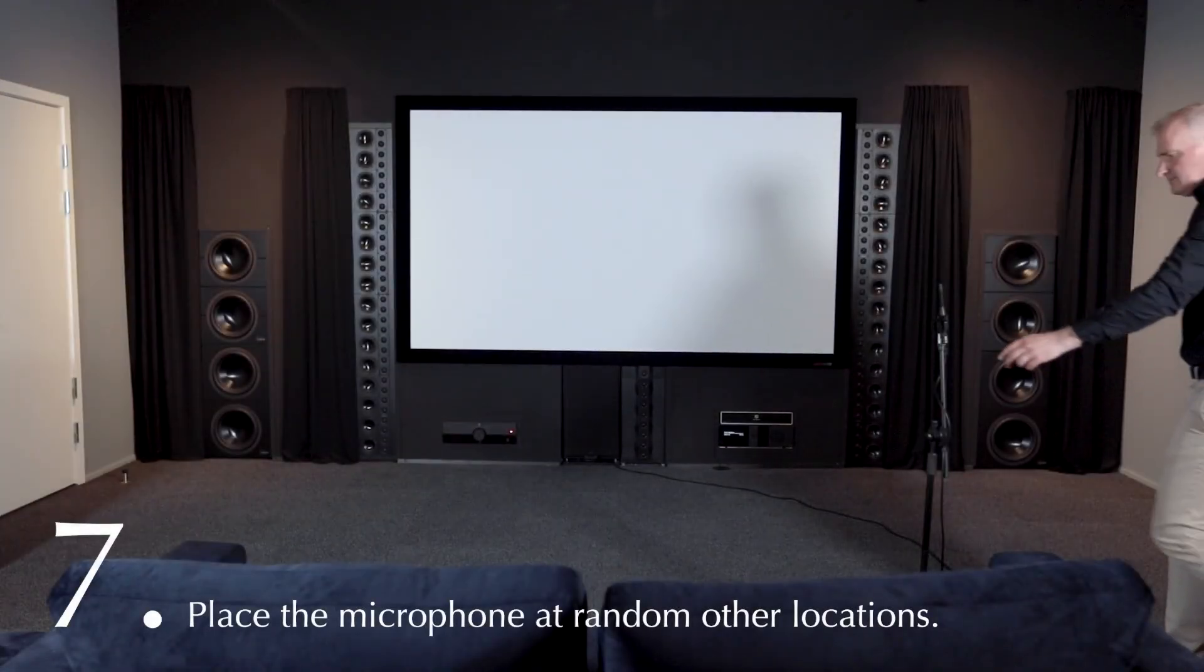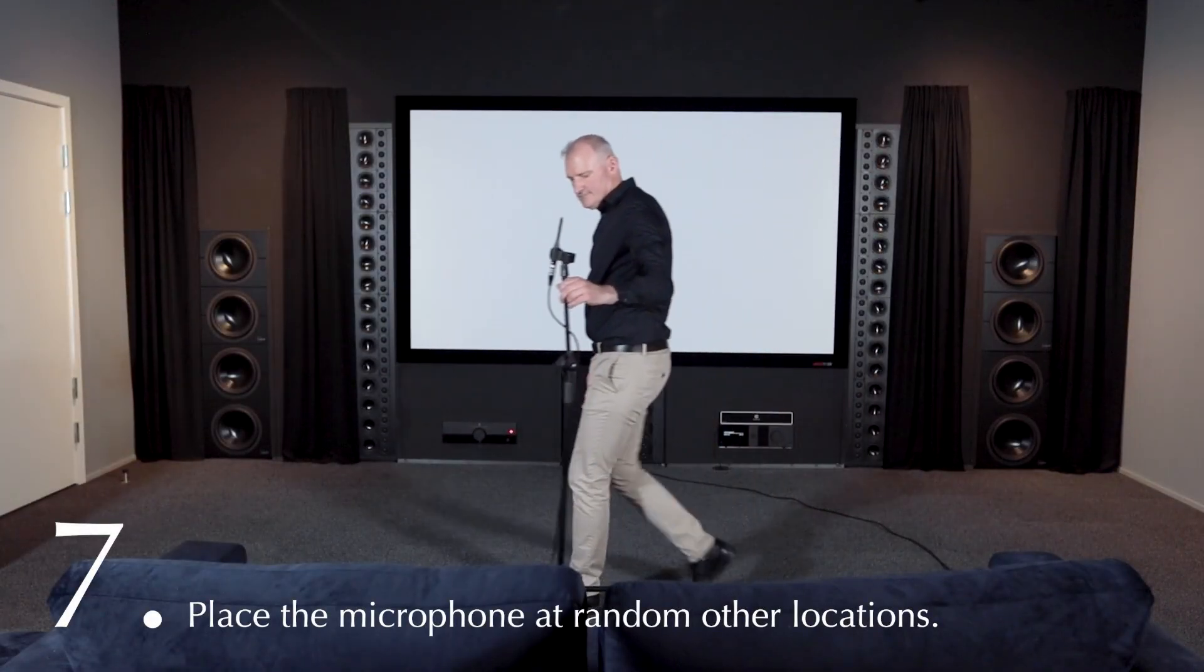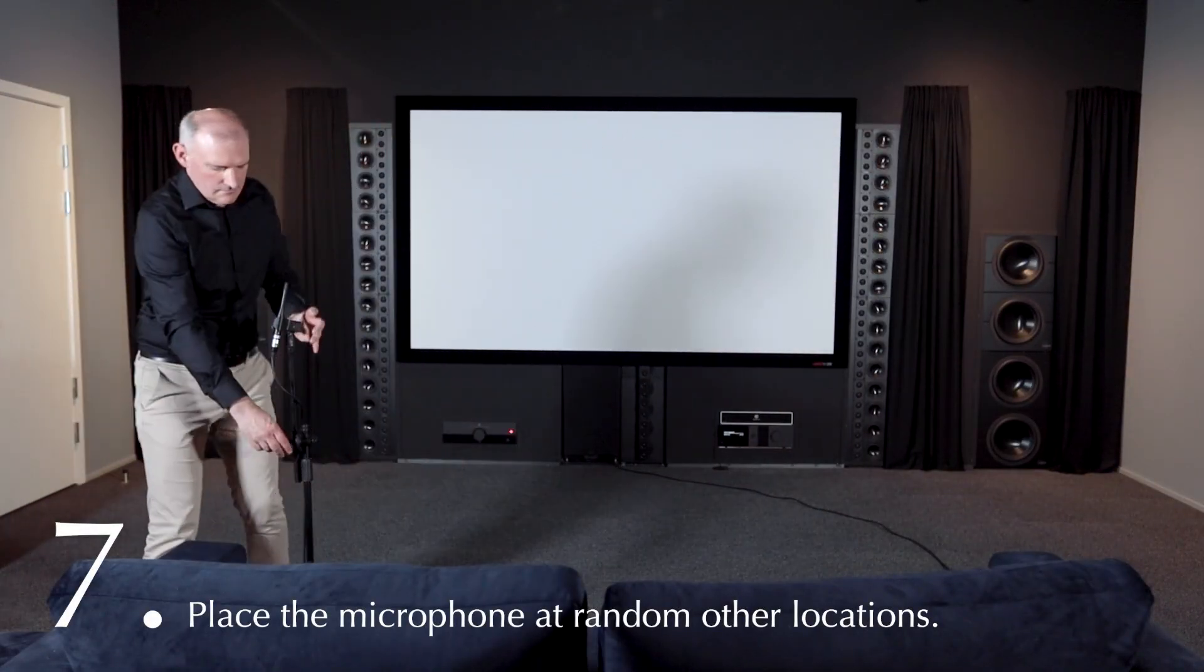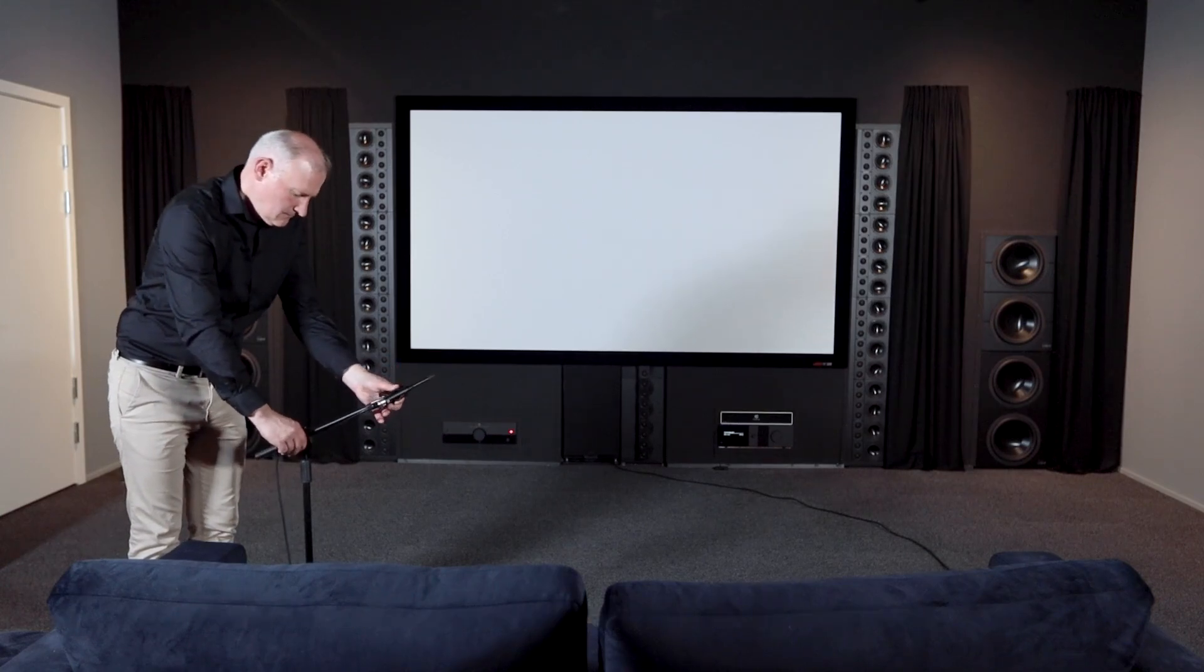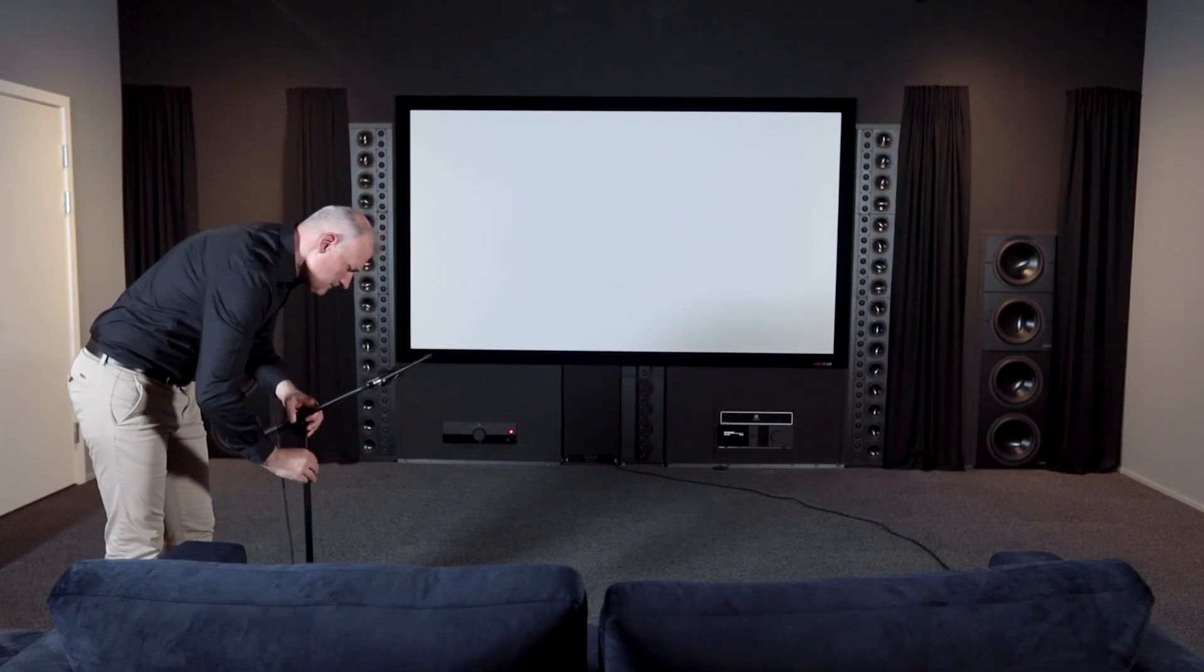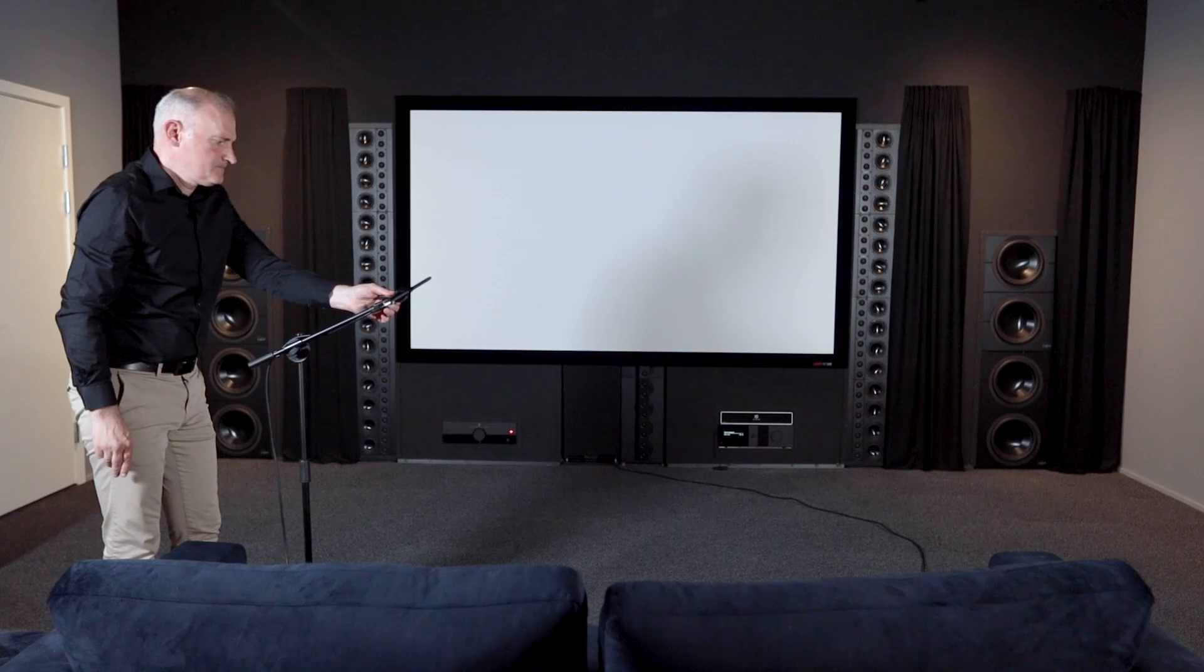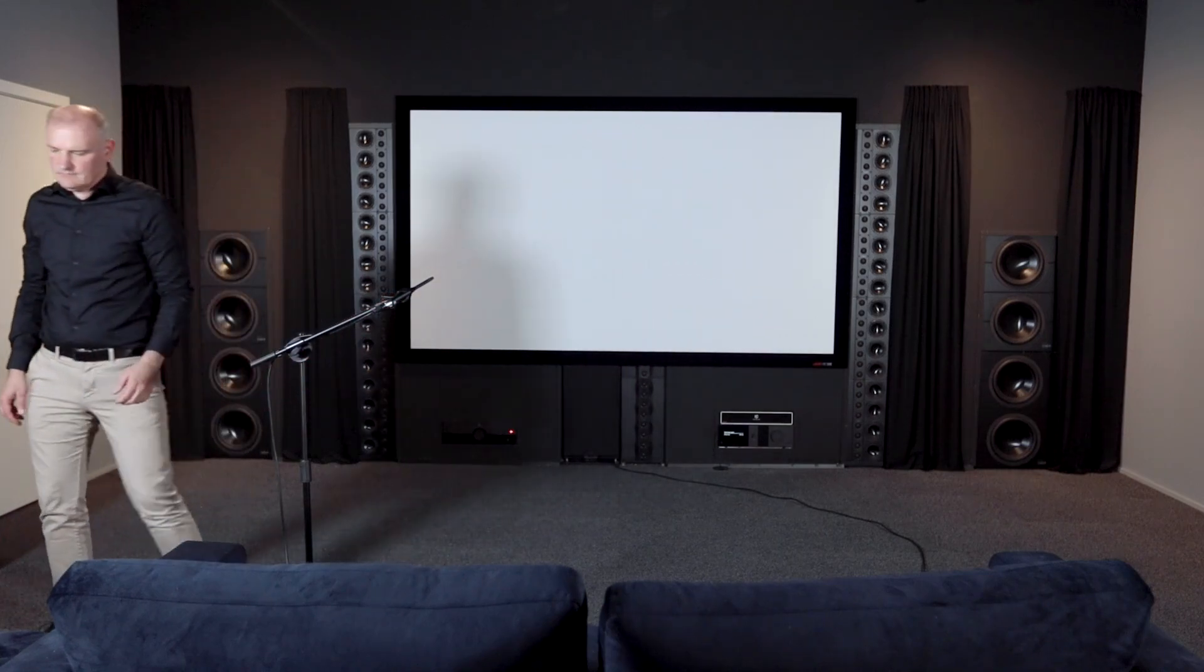The app will recommend placing the microphone elsewhere in the room. Choose a random position different to the last one. Change the stand position, change the height and change the angle of the mic. And continue the measurement.